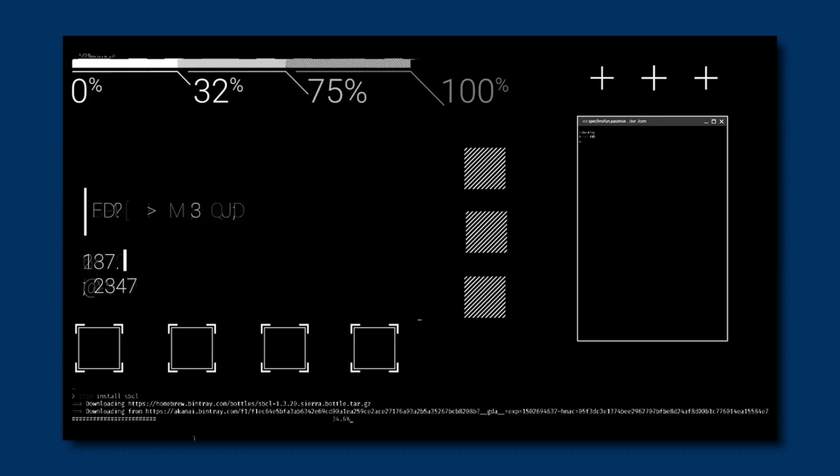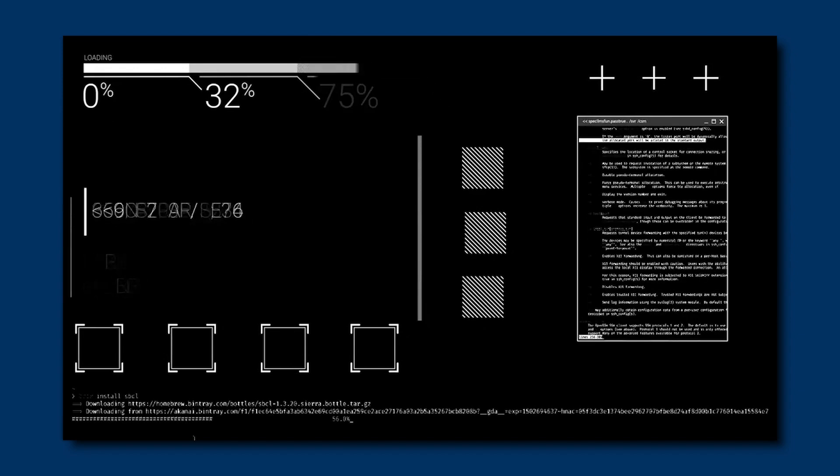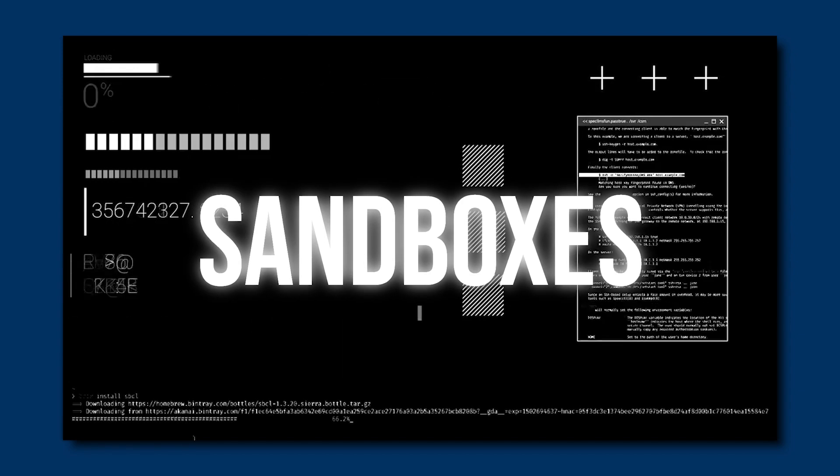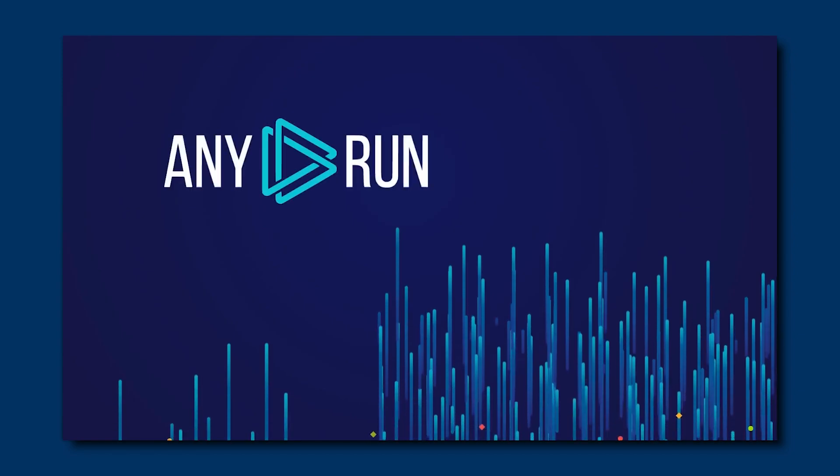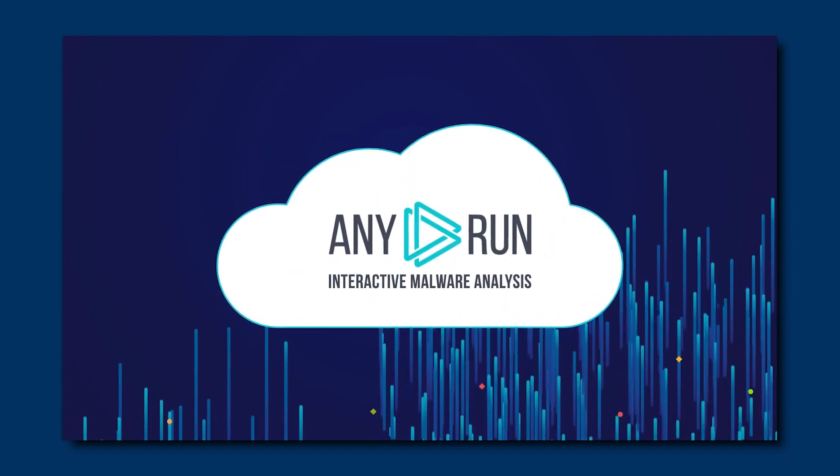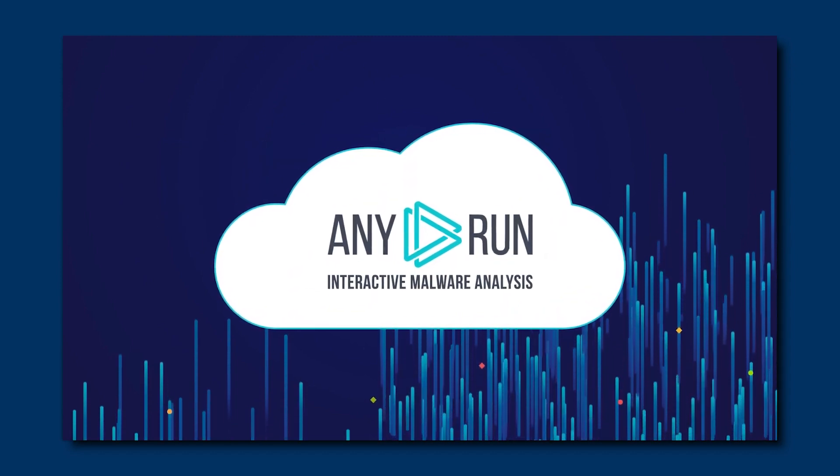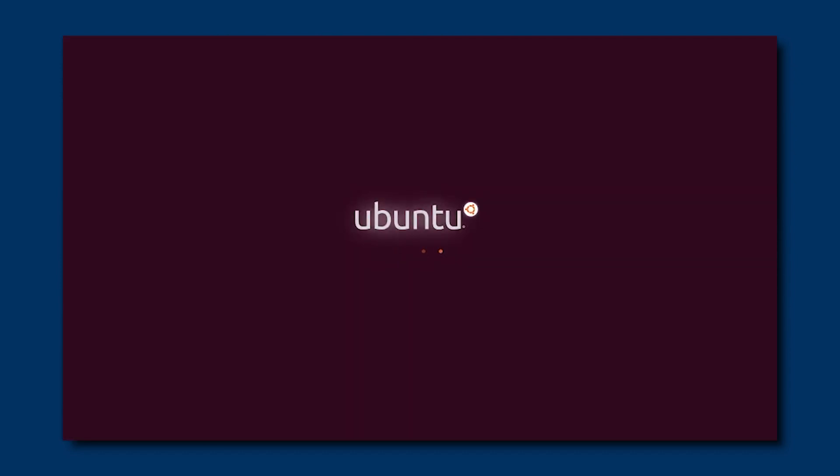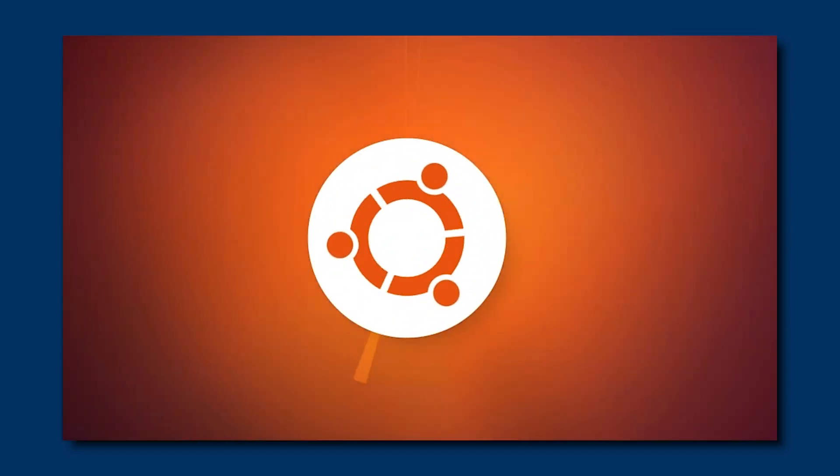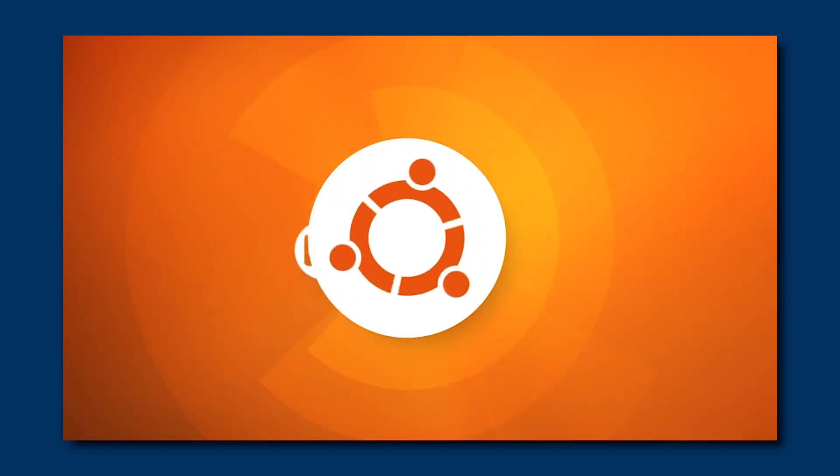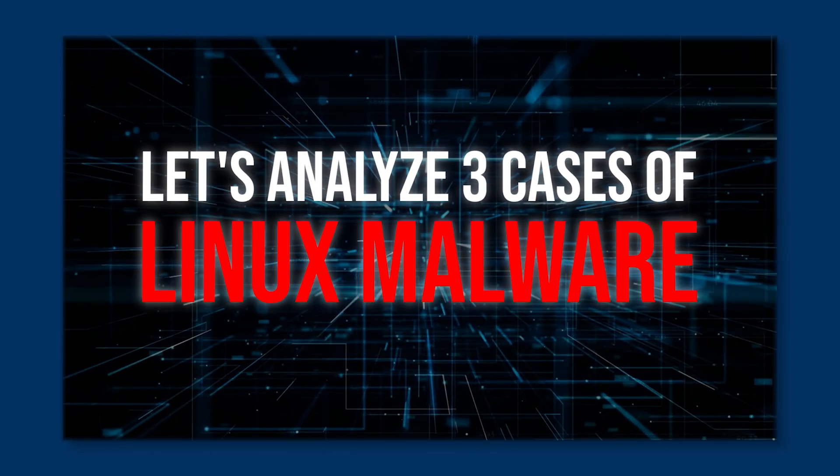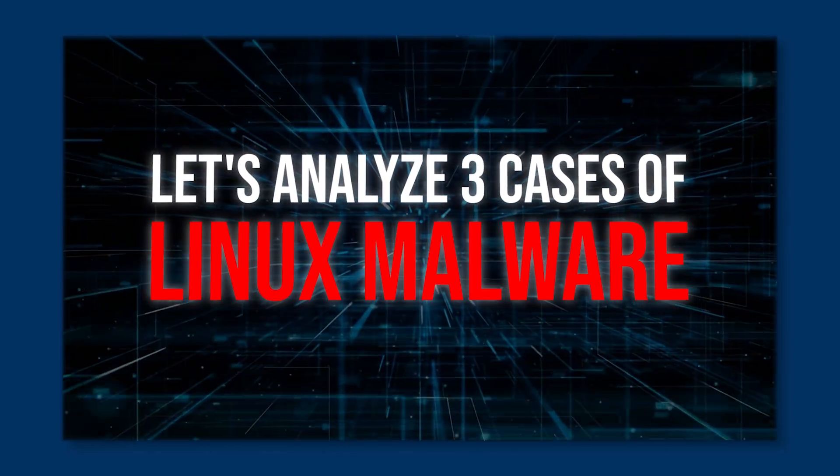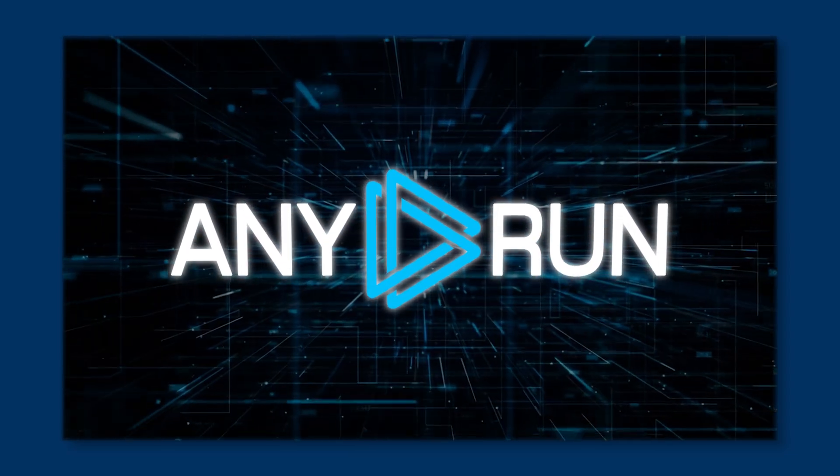Analysis is usually performed in special software called sandboxes. One of the most powerful sandboxes is AnyRun. And until recently, it only supported Windows. We've added our first Ubuntu operating system not long ago, so let's analyze three cases of Linux malware together in AnyRun.